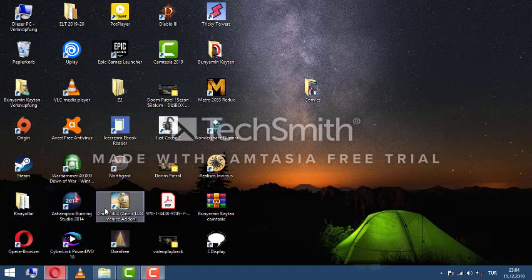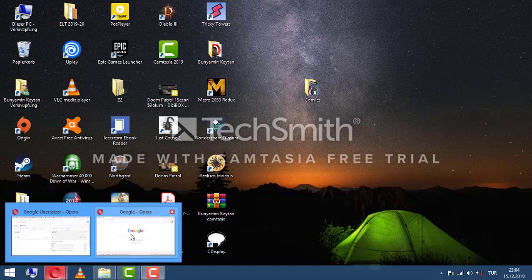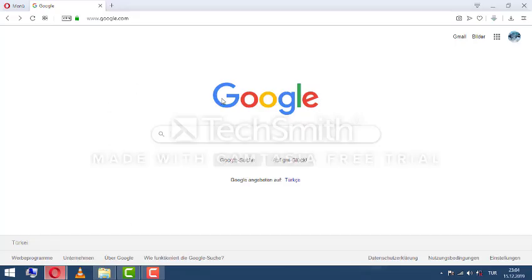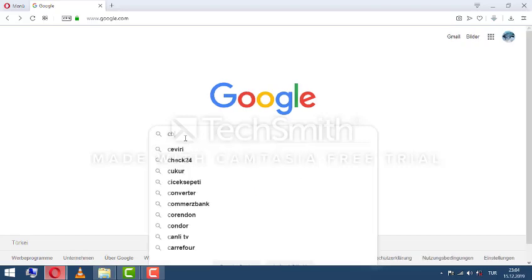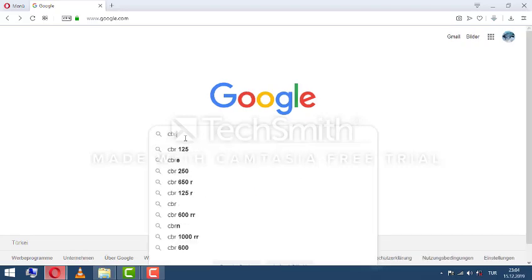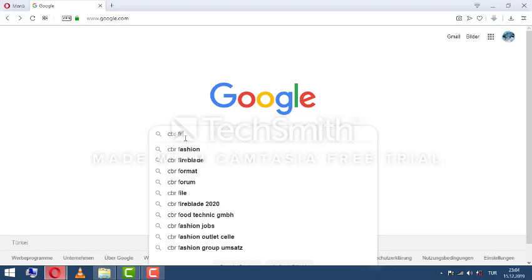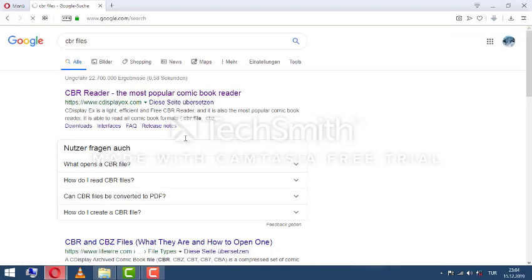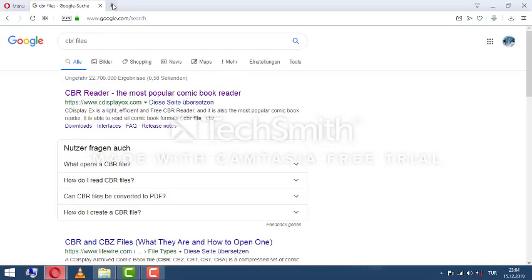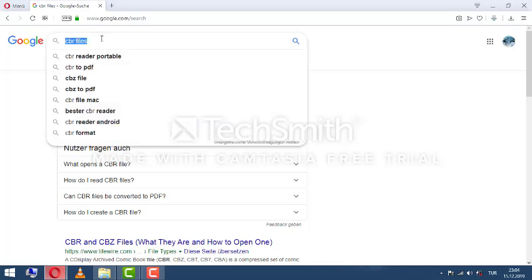Hello everyone, today I want to show you how to open CBR files, which are comic book files, to read comics. You need this program. You can write in Google CBR file or CBR files, or you can write directly